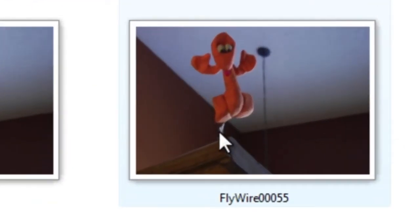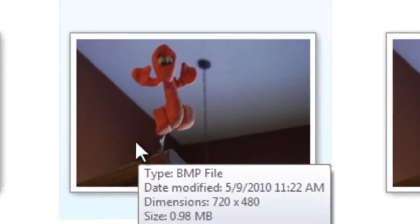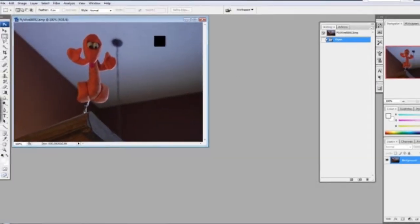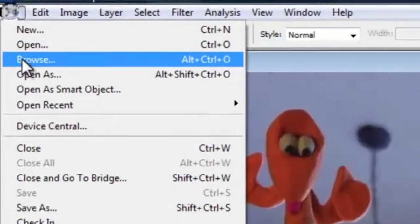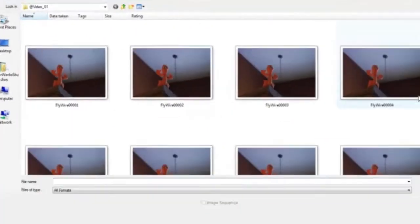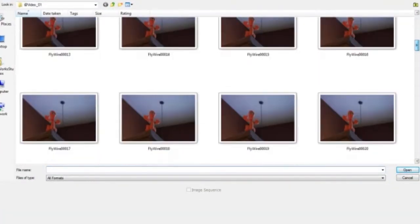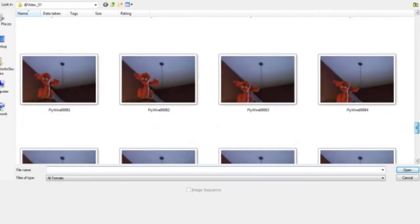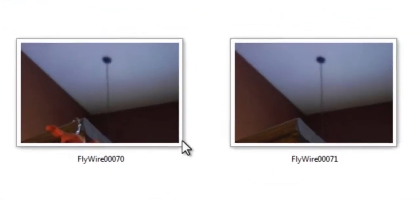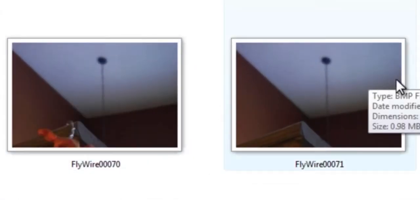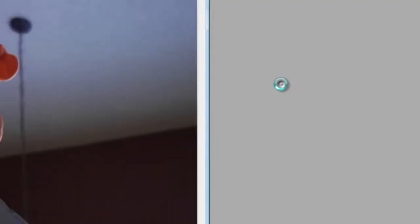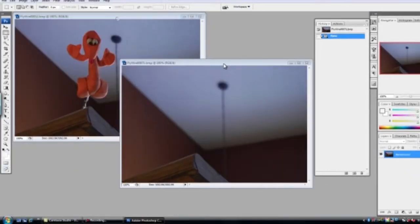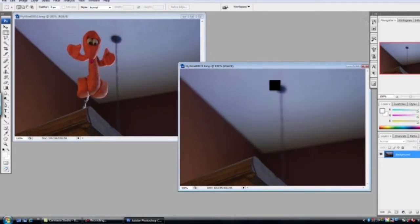So we need to do two things. First, we need to find two movie frames. The first one should be where you have the figure that needs wire removal. And the second frame needs to be where your figure is not in it. Then what we're going to do is merge the two of them together by erasing the wire in Photoshop.